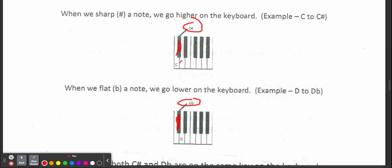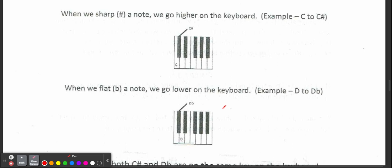But this one went from C to C sharp, and then we spelled this one D to D flat. They are the same note. They are going to look different. We're sometimes going to spell them differently, D flat or C sharp, but they sound exactly the same.